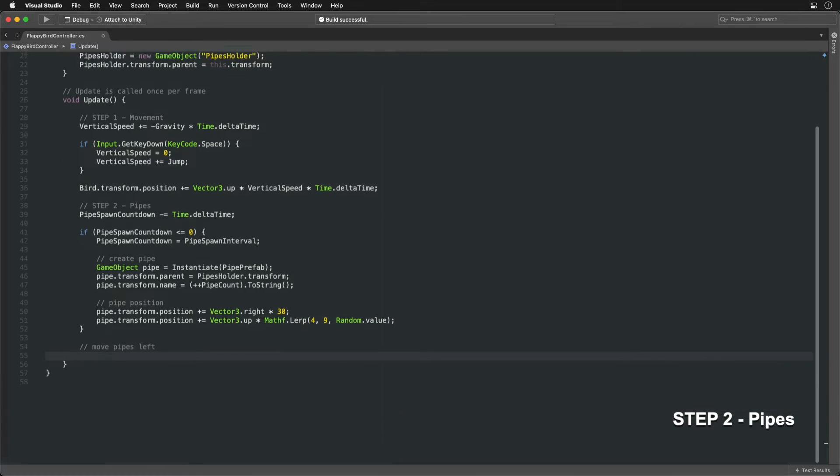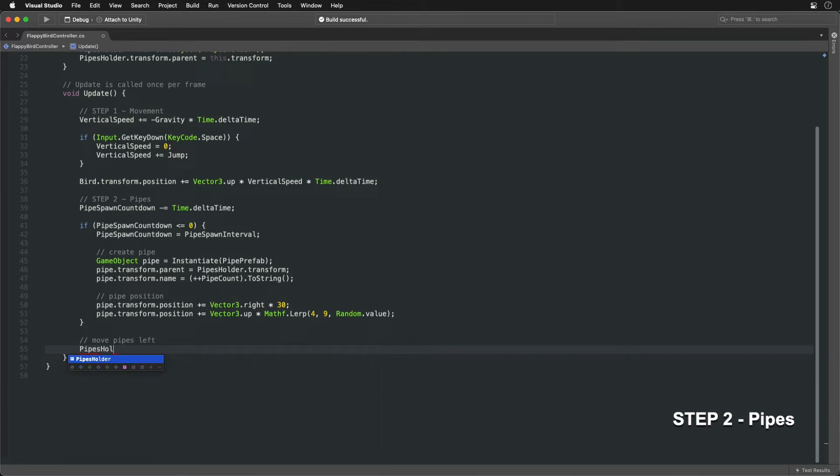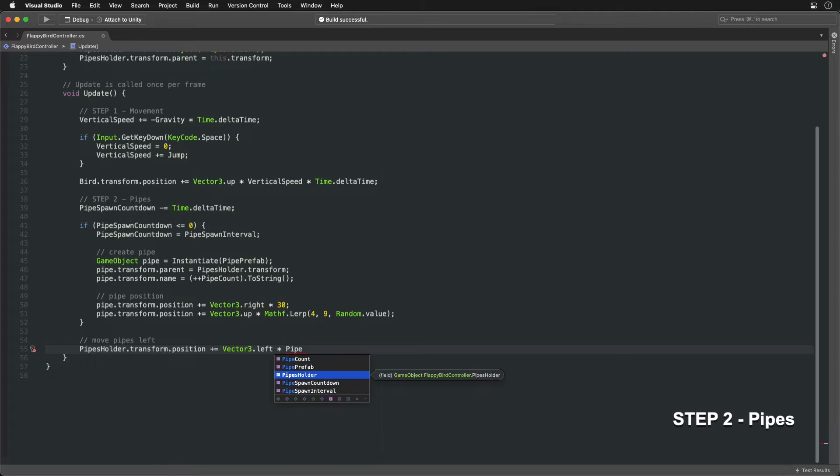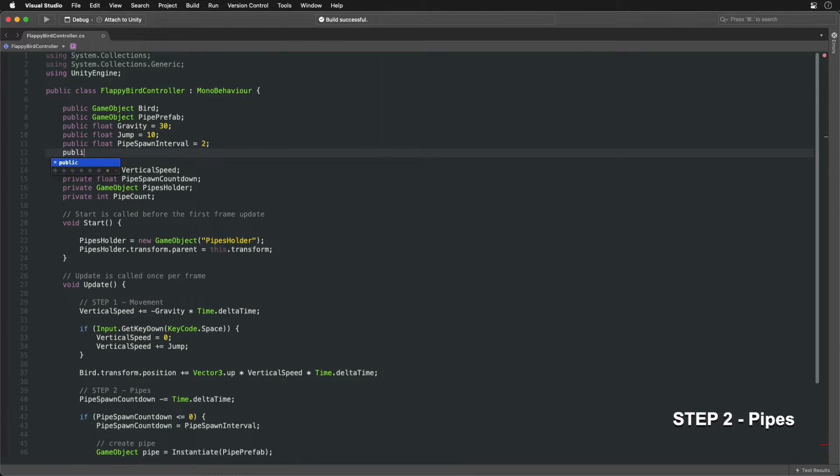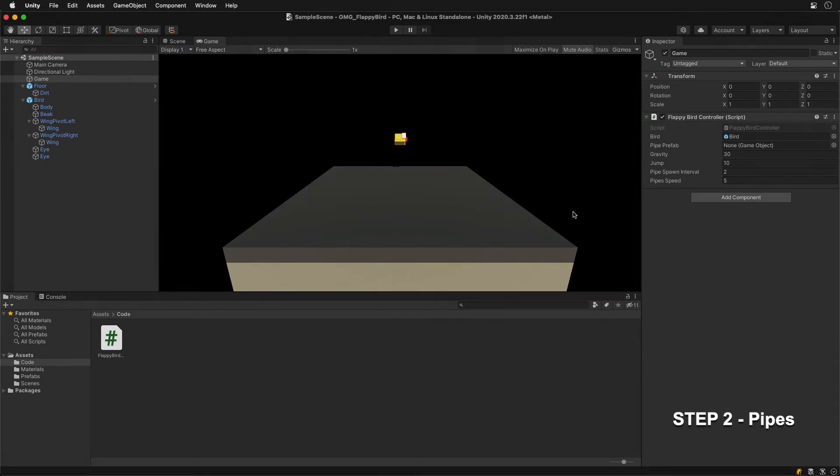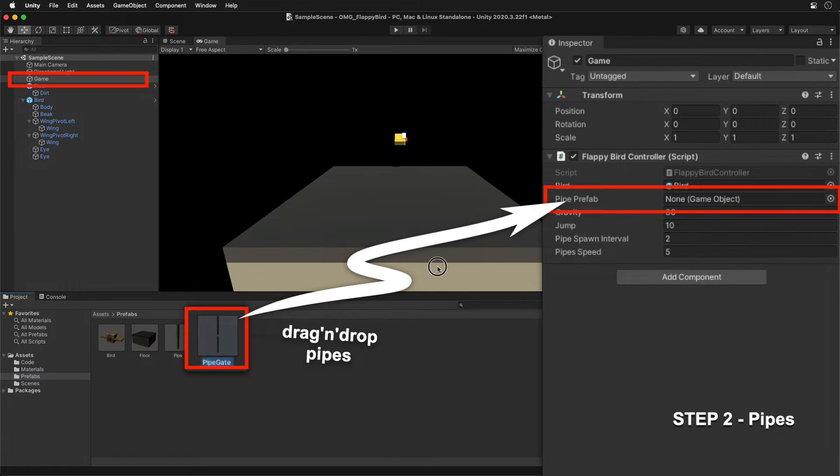Lastly, move the pipes gradually over time with each frame. Shifting them backward will create the illusion that the bird is moving forward. Remember to link the pipes gate prefab.